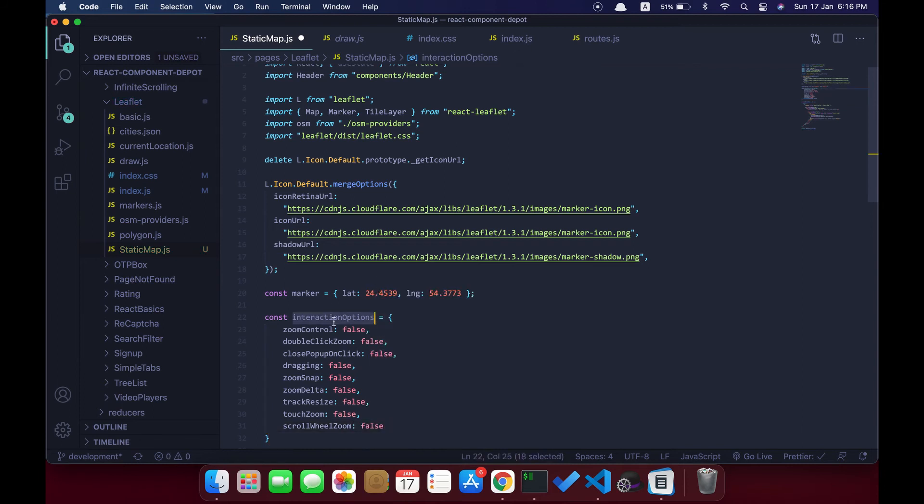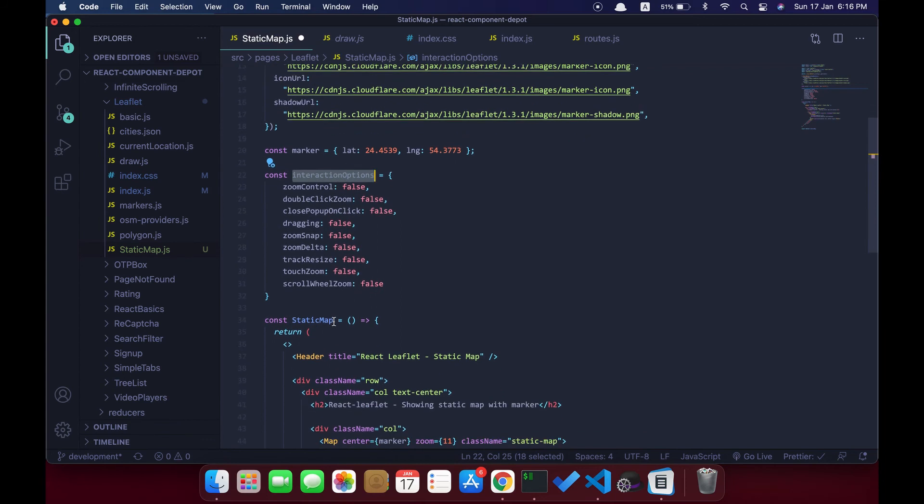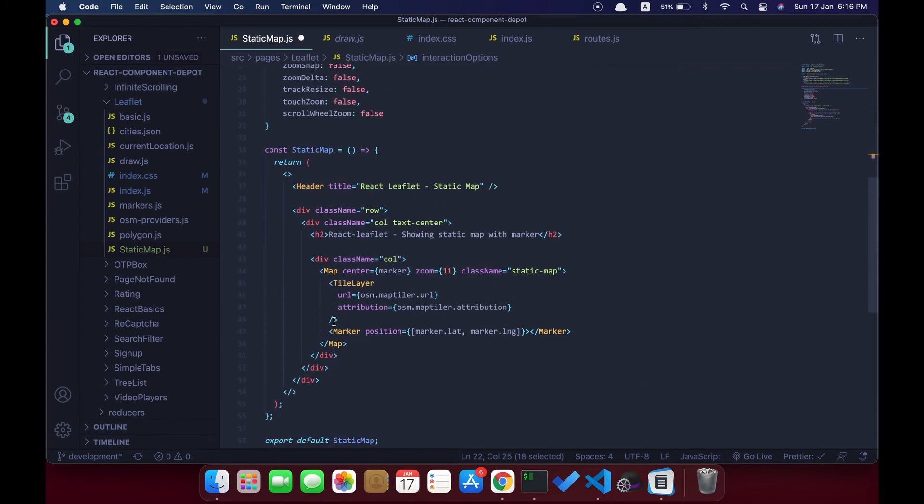It's the map container that we imported from the React Leaflet package. I'm going to pass all the properties to that map container so that it takes effect.